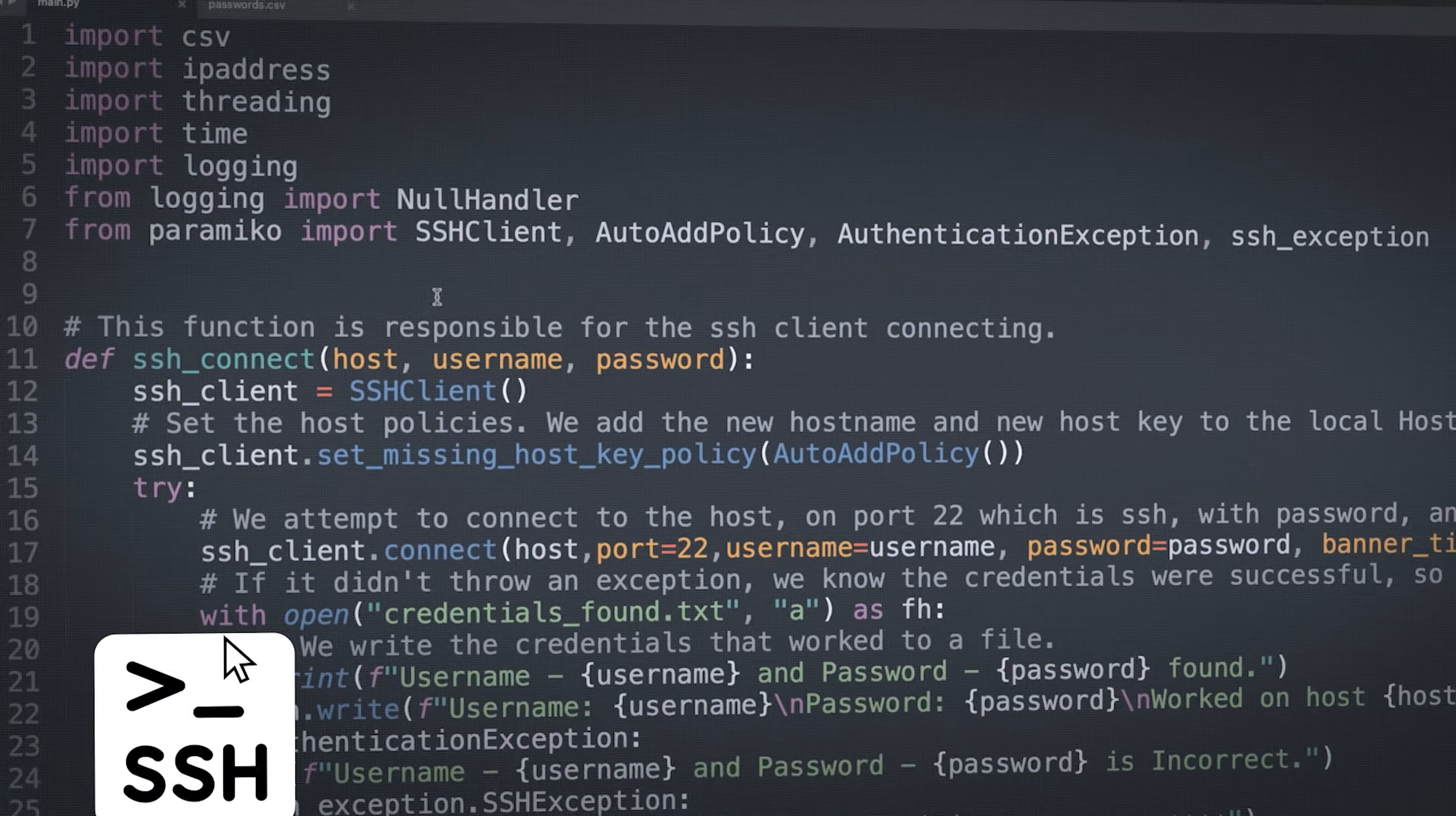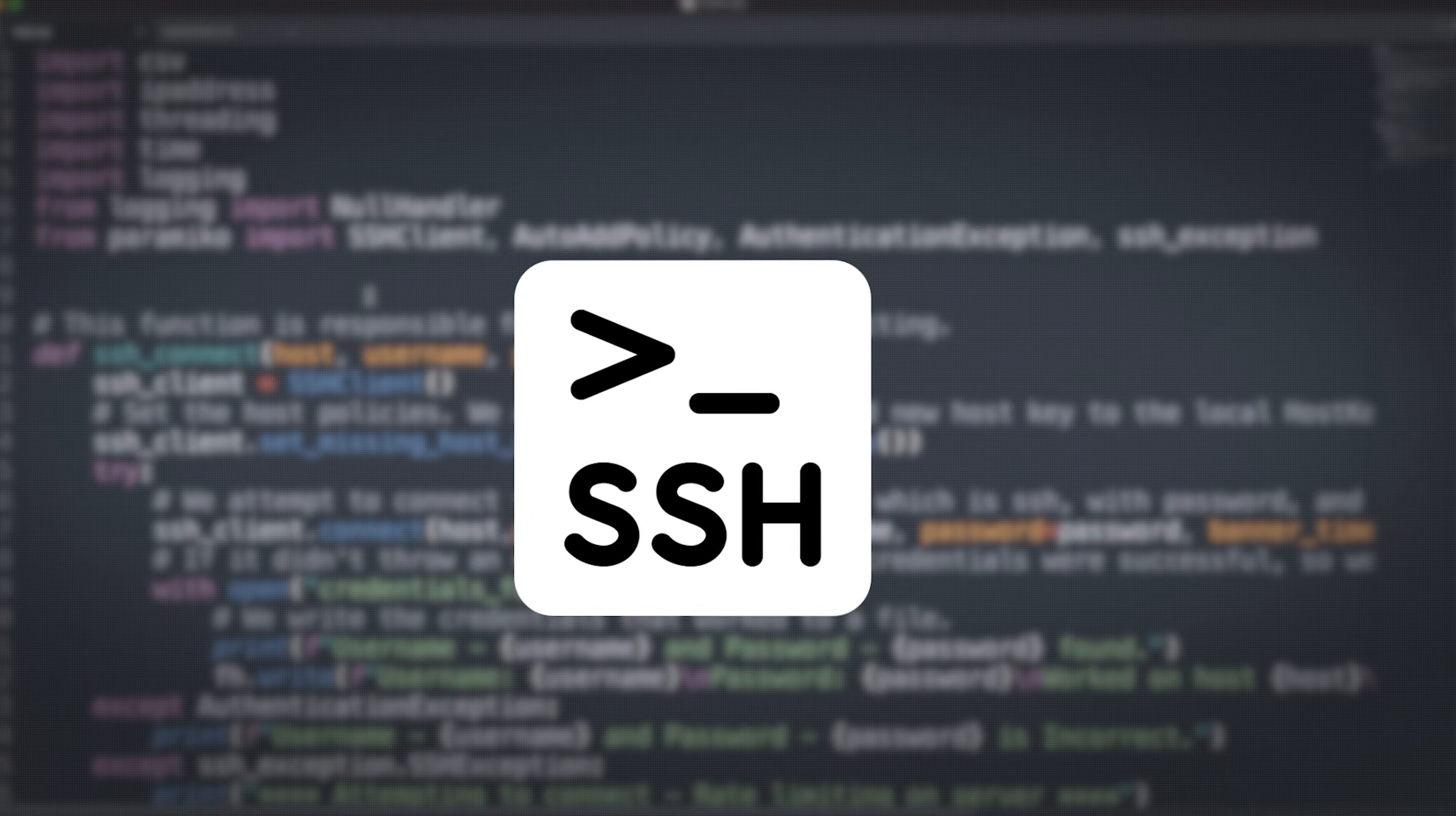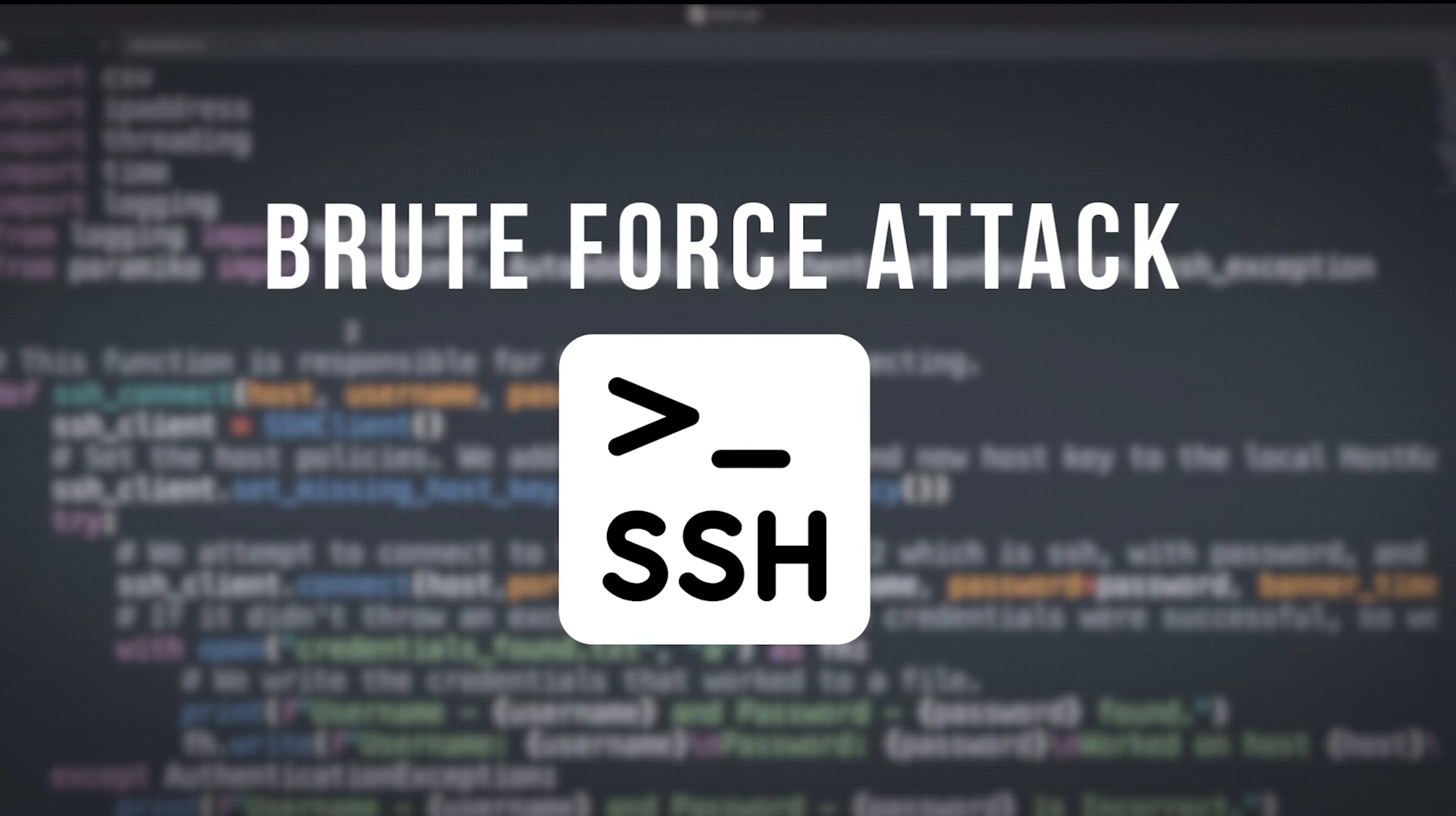In this video, I'm going to show you a simple Python script that runs an SSH or Secure Shell brute force attack against a web server.